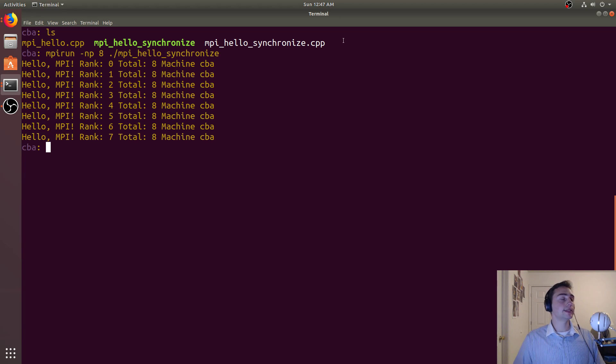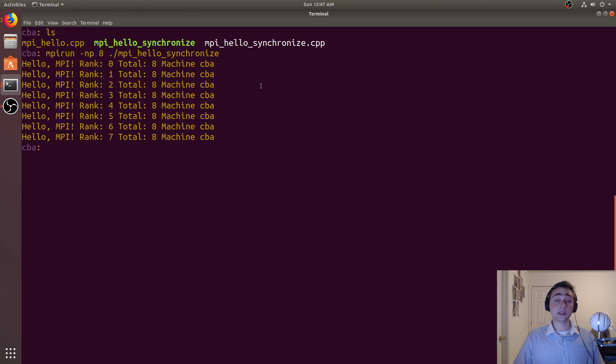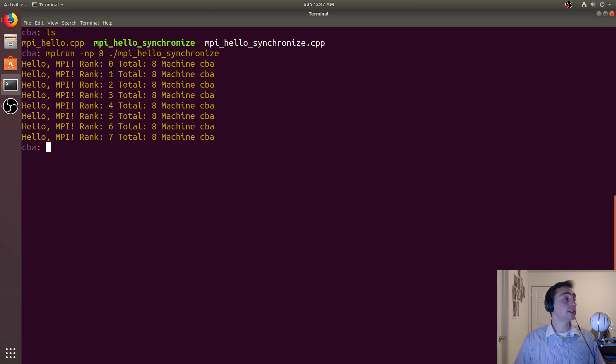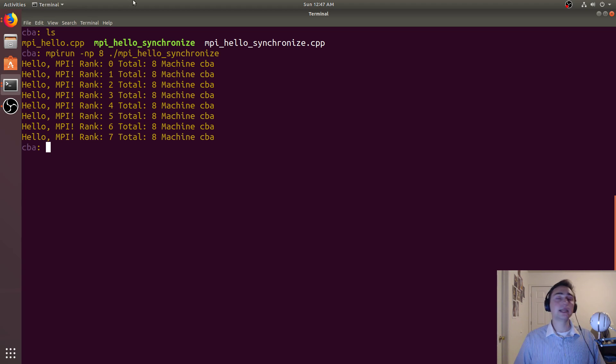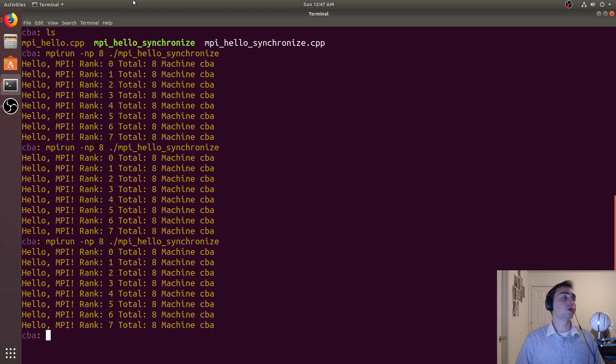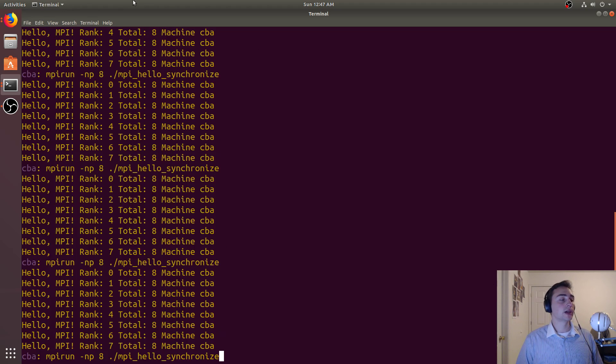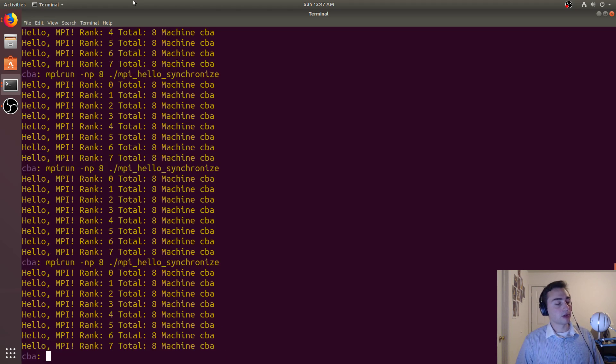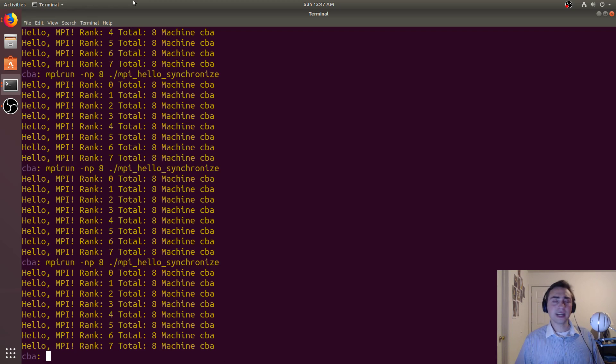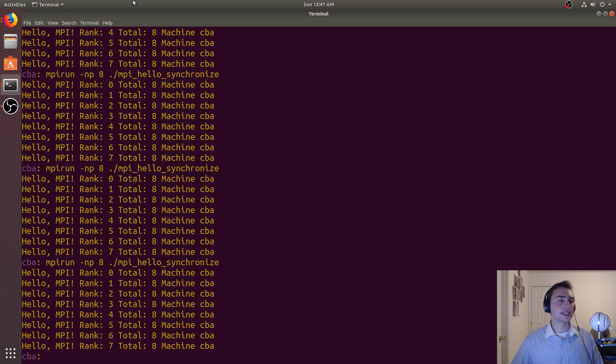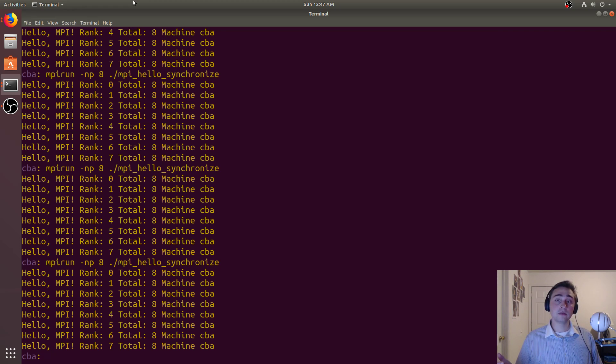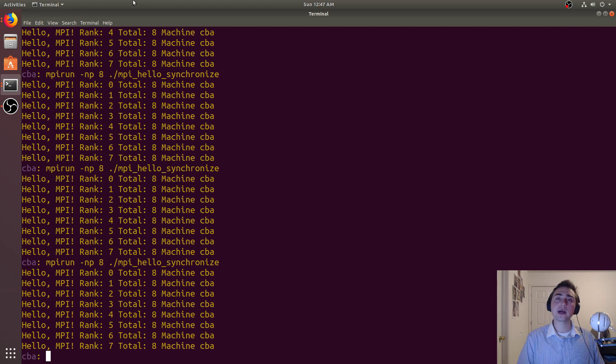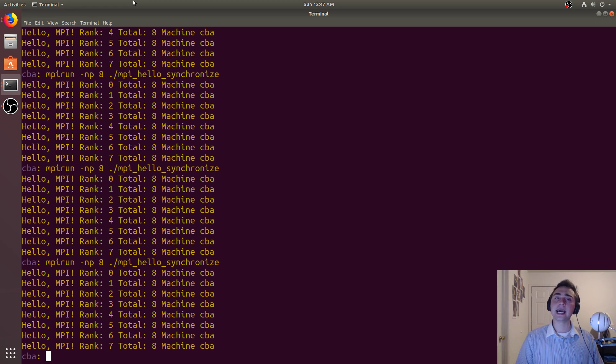We're launching eight total processes, each will have their own rank of eight, and we see that we're printing them in order now and it will always print in order. So we fixed our interleaving problem, but at some kind of a cost, because now we're caring about these buffered messages. If someone else sends a message early, it just has to sit around.